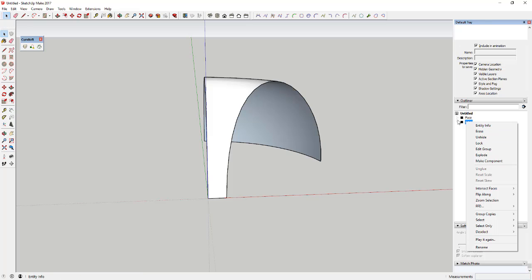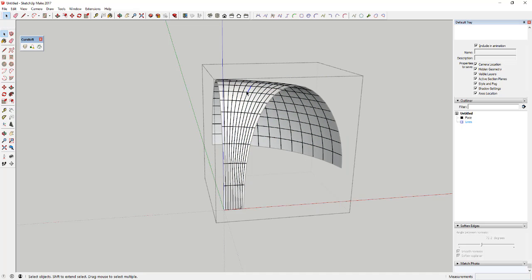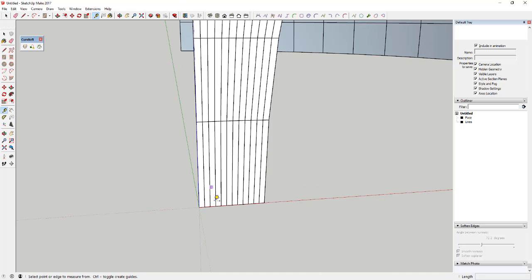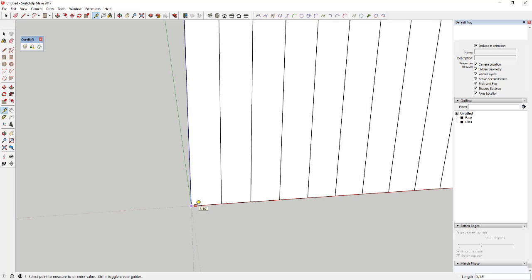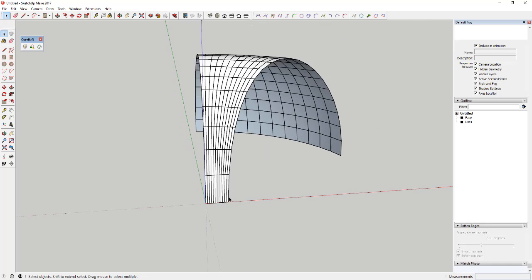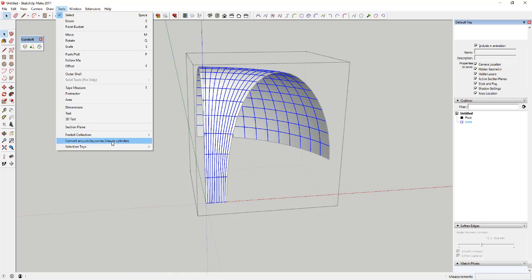Now we're gonna create our tubes along our lines. Unhide the lines group, then double-click inside it so you're inside that group and can select the individual geometry. Select it all and run the Lines to Tubes extension — it shows up as 'Convert Arc Circles Lines to Cylinders.' First, check the size of your model using the tape measure tool to get an idea of what radius or diameter to use. I'm gonna create tubes at about an eighth of an inch. So double-click inside the lines group, select everything, and run the Lines to Tubes option.